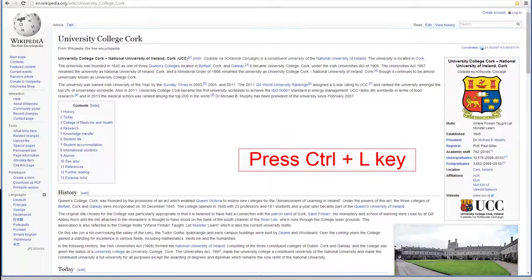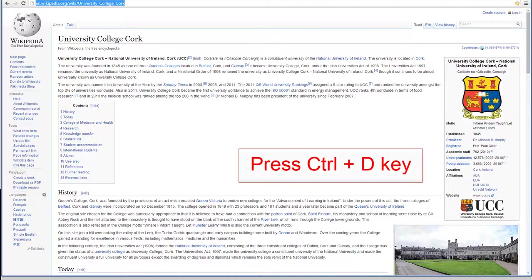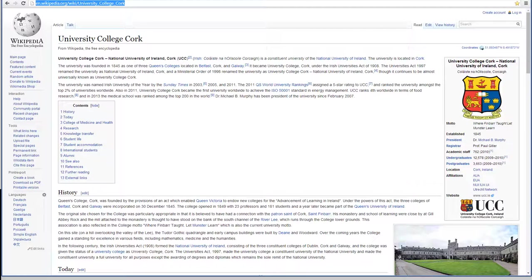Ctrl plus L will open the address bar, allowing you to navigate to a new web page quickly. Ctrl plus D will bookmark the web page for later retrieval.